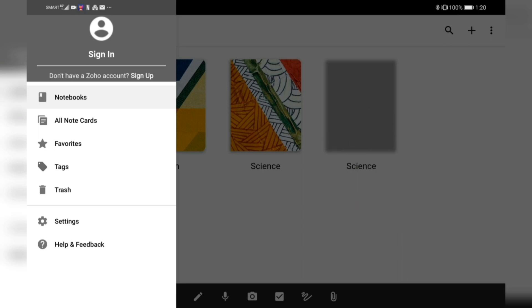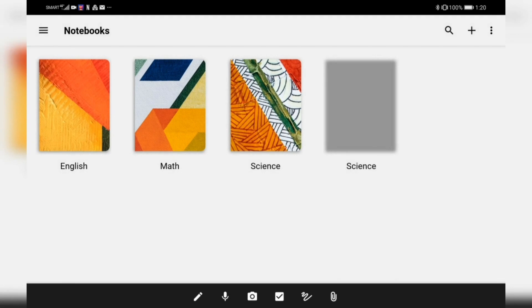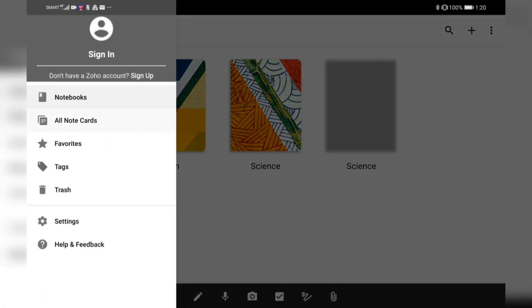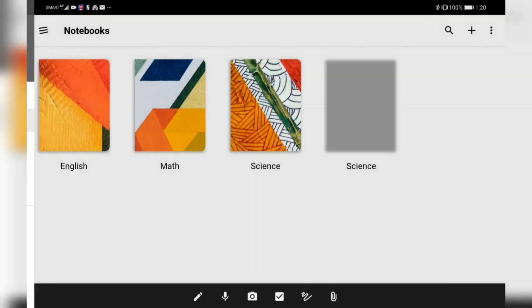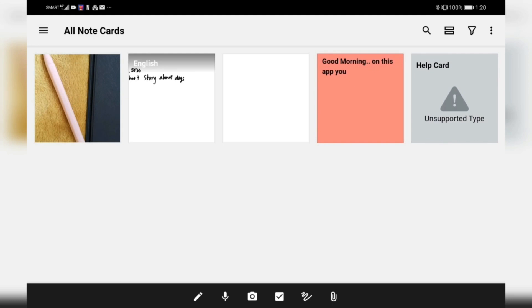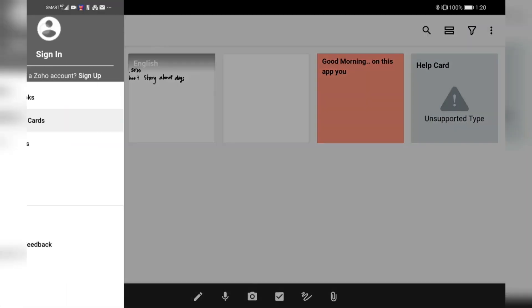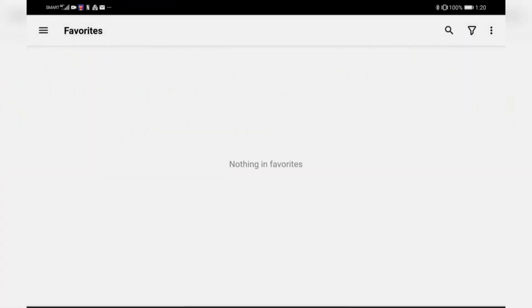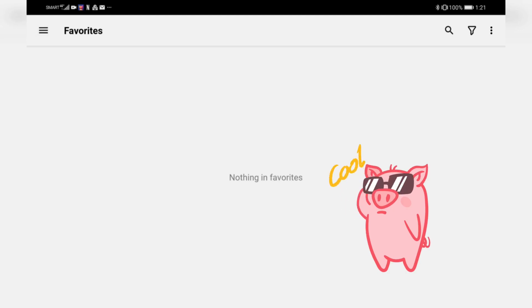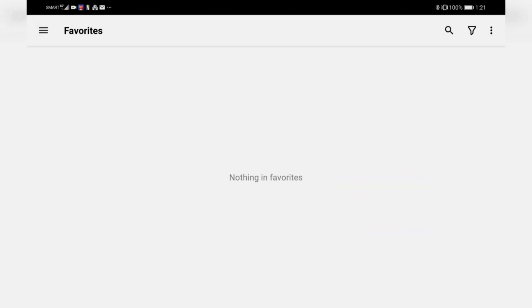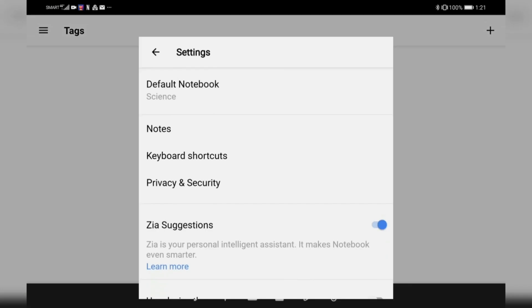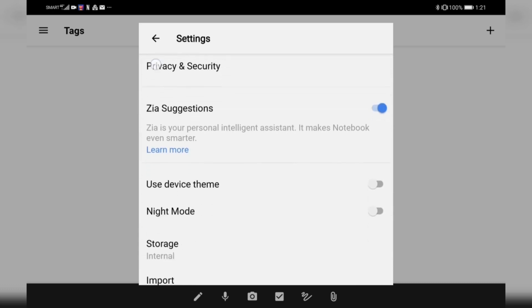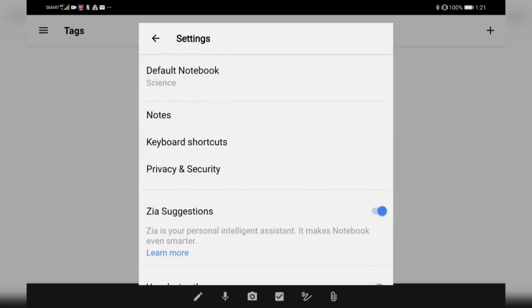Going back to the settings, you have notebooks, which is this. You also have note cards. I've created some note cards earlier. You also have your favorites, so if you have a favorite note card or notebook, you can put that here. Under settings, you have your default notebook, your notes, your keyboard shortcuts. You can actually find it here.